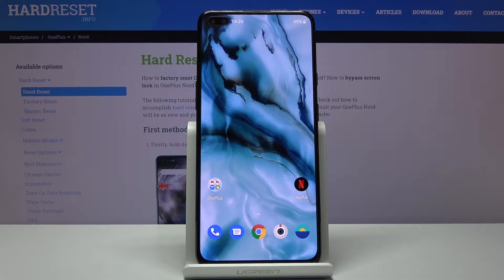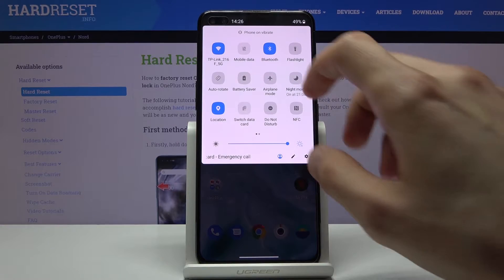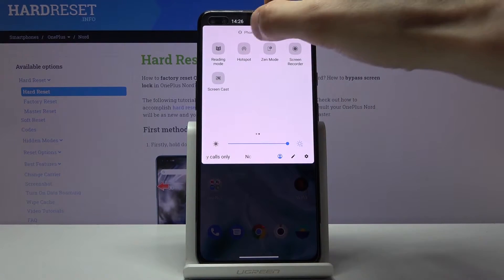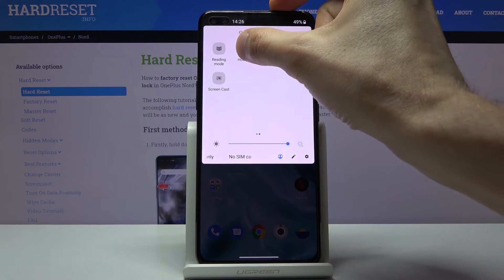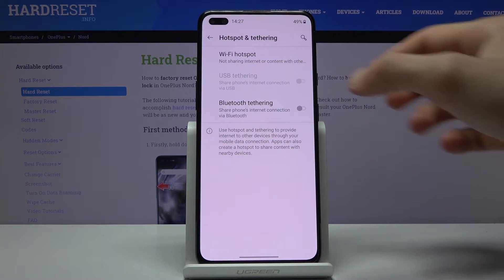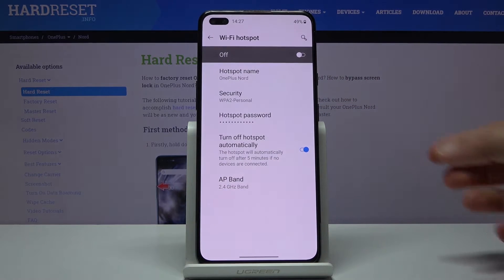Welcome everyone. This is a OnePlus Nord and today I'll show you how to enable and set up the portable hotspot. To get started, let's pull down the notification panel and find the toggle, which for me looks like it's on the second page. So before you actually tap on it, hold the toggle and this will take us to the settings where we can go into the Wi-Fi hotspot.